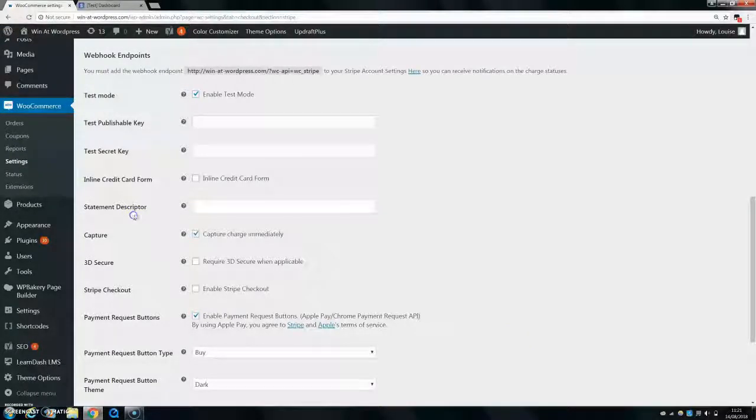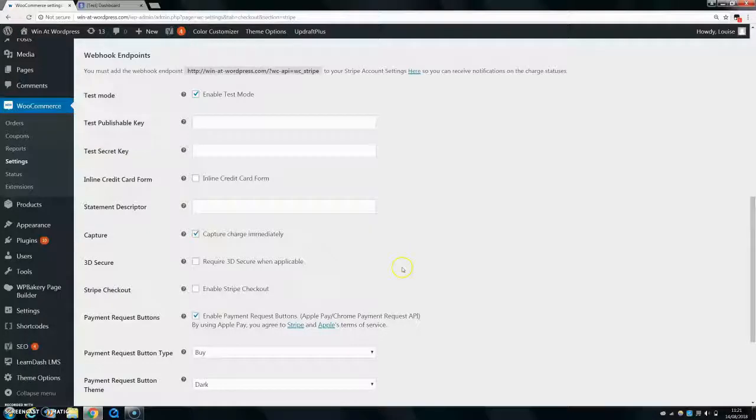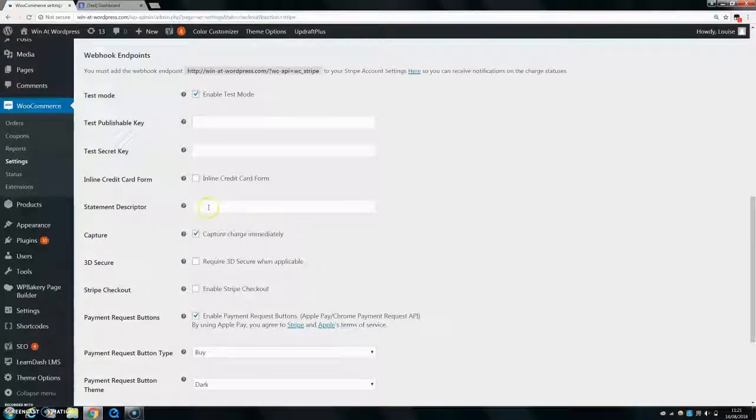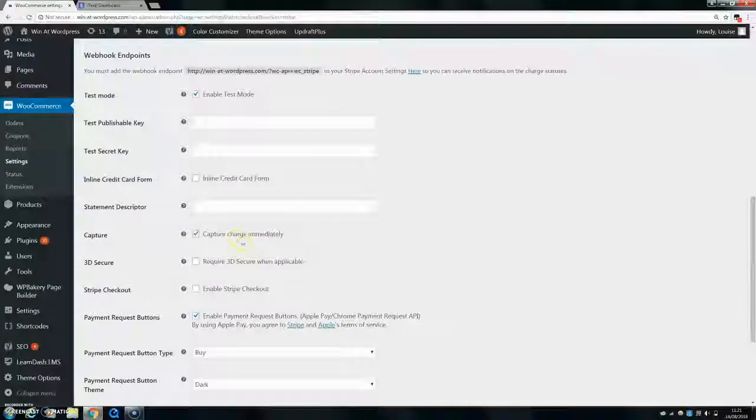Statement descriptor is what it's going to say on your customer's statement, on their bank statement after they buy. So something like your business name would be good. Capture target immediately, I would leave that ticked.